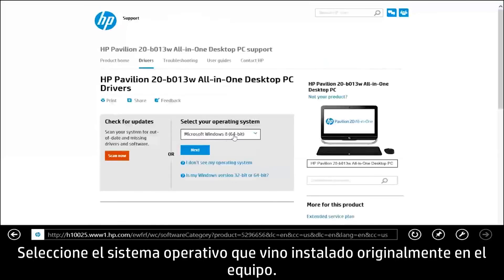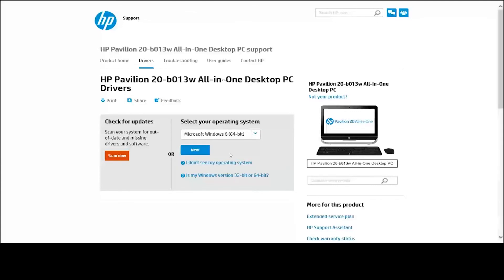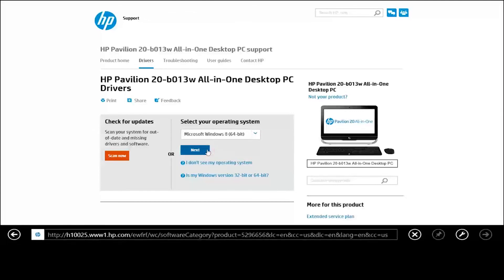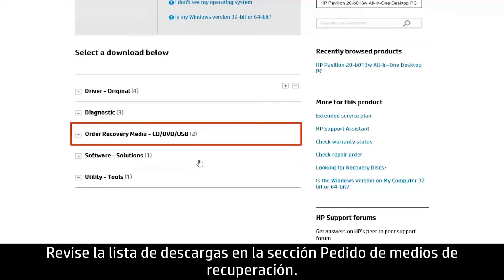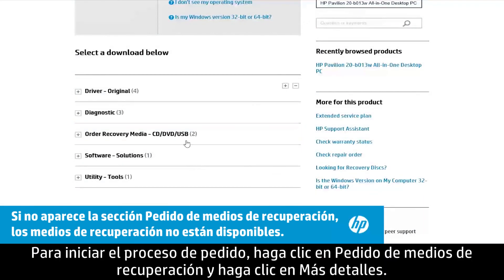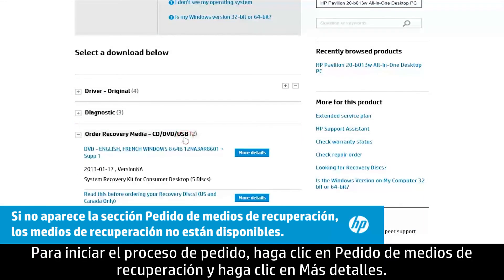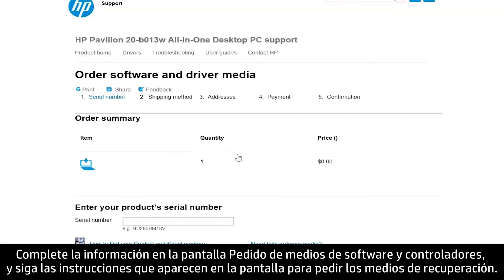Select the operating system that was originally installed on the computer. Look through the list of downloads for a section that starts with Order Recovery Media. To start the ordering process, click Order Recovery Media and then click More Details. Complete the information on the Order Software and Driver Media screen and follow the on-screen instructions to order your recovery media.